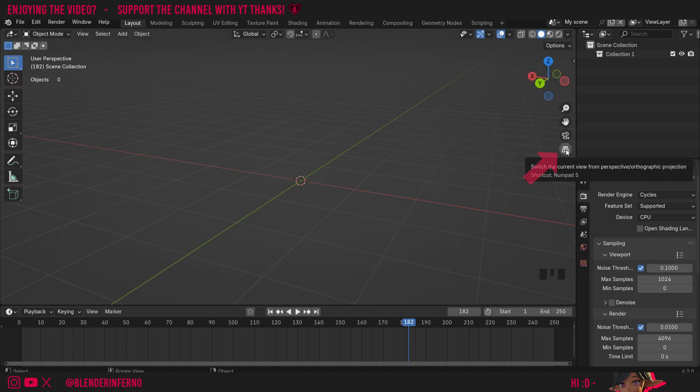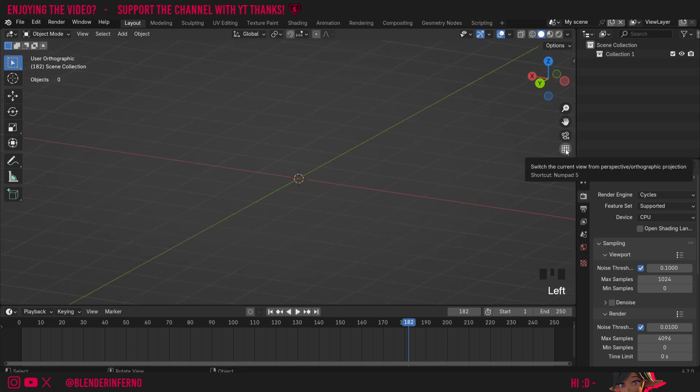At the bottom here we have an option called switch the current view from perspective to orthographic and when I left click that you can see everything goes a little bit more distorted. I'll left click it again to go back to perspective.